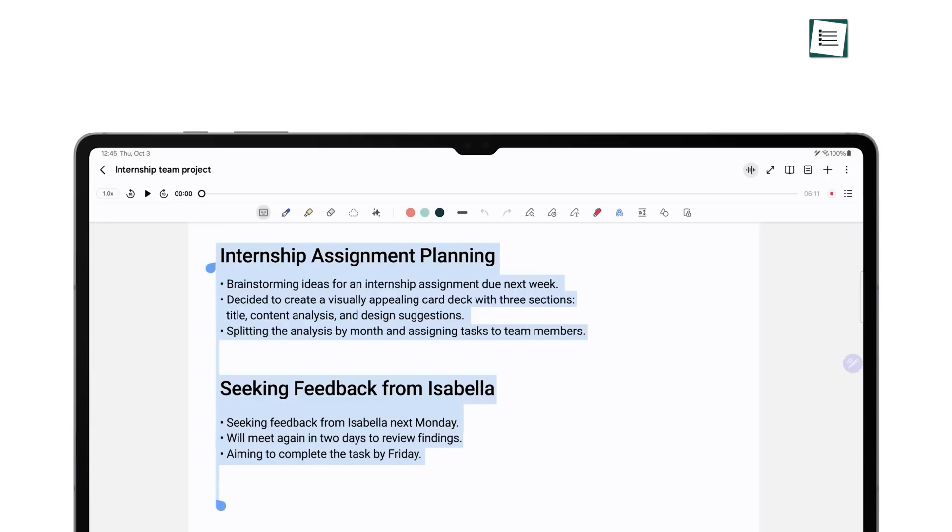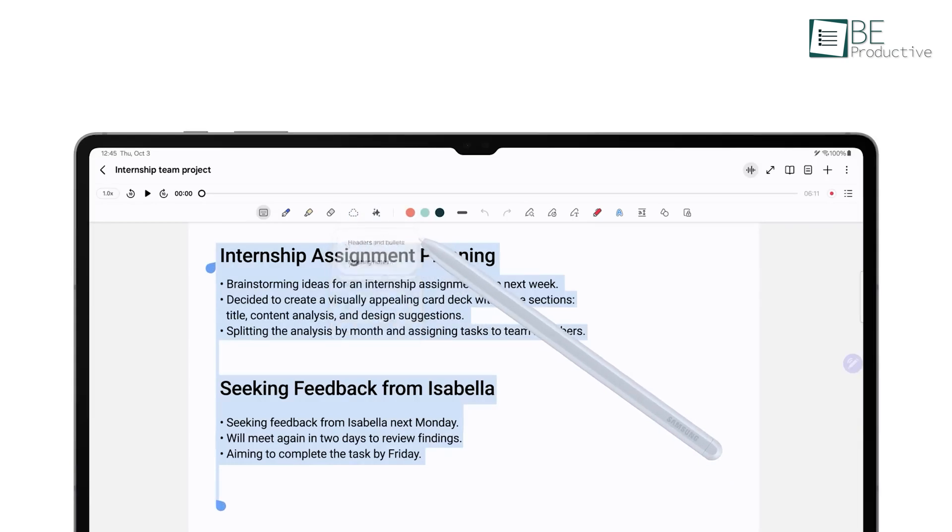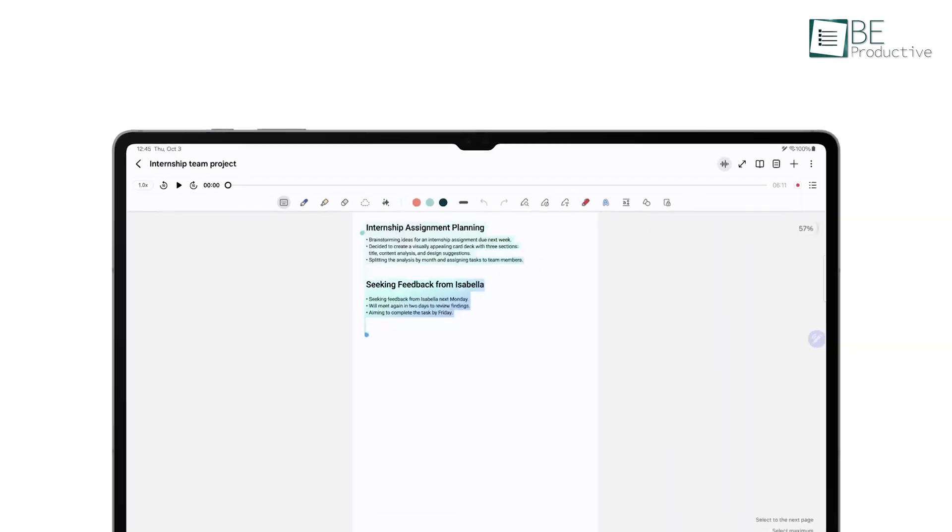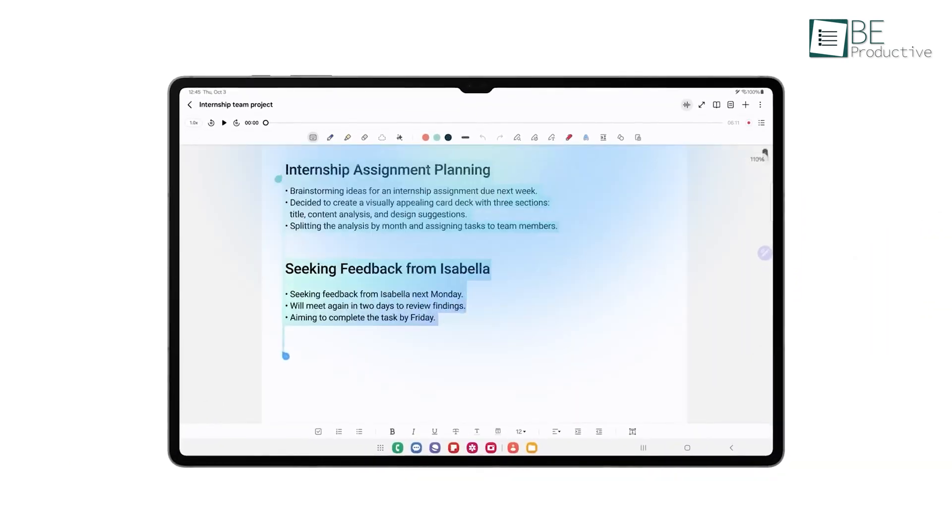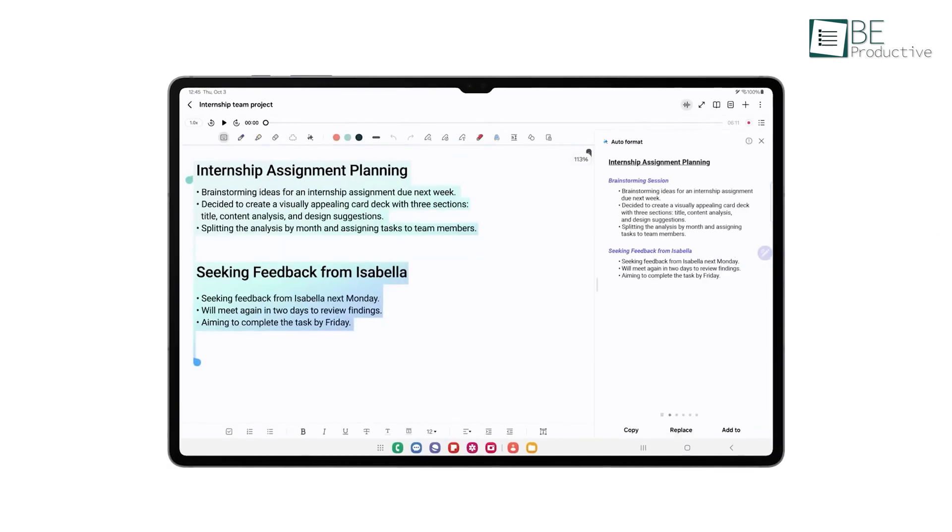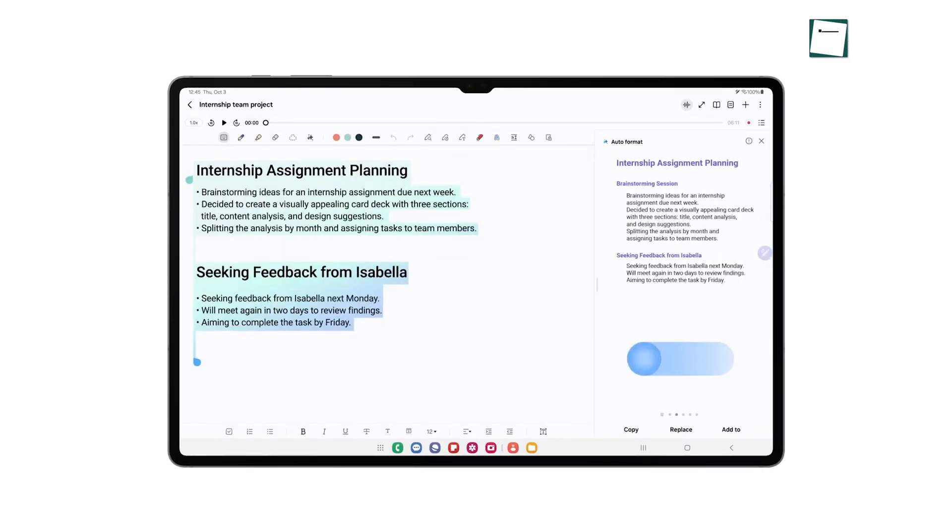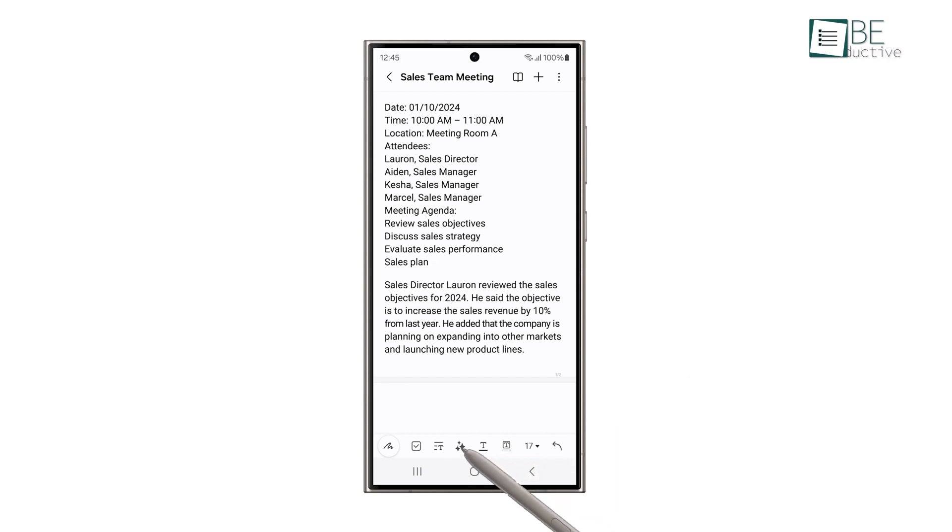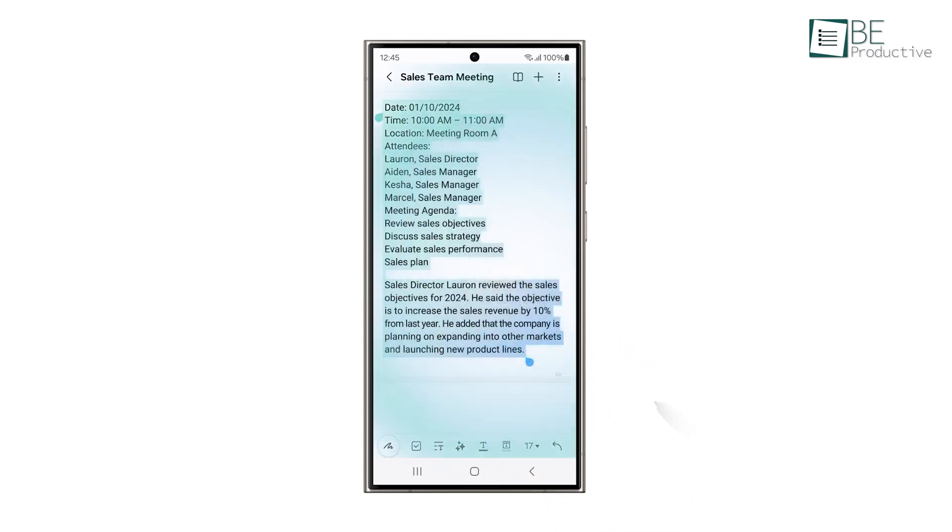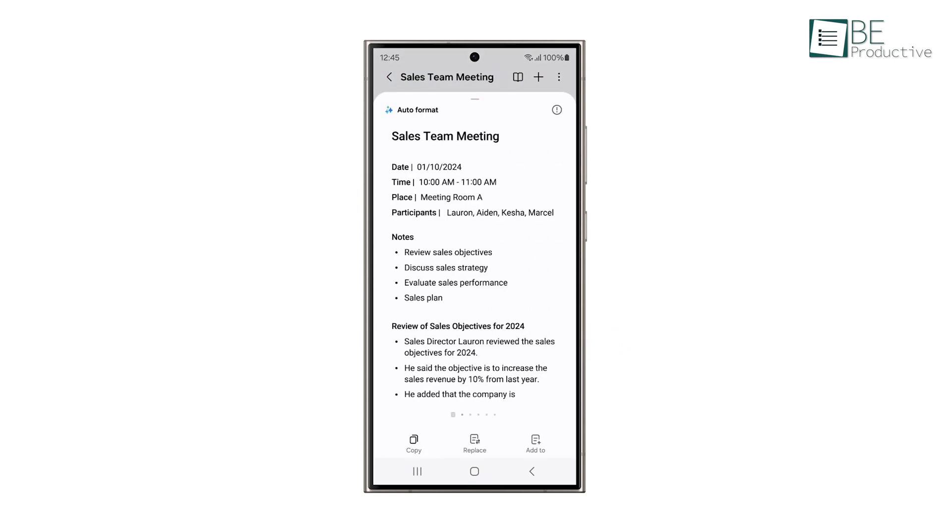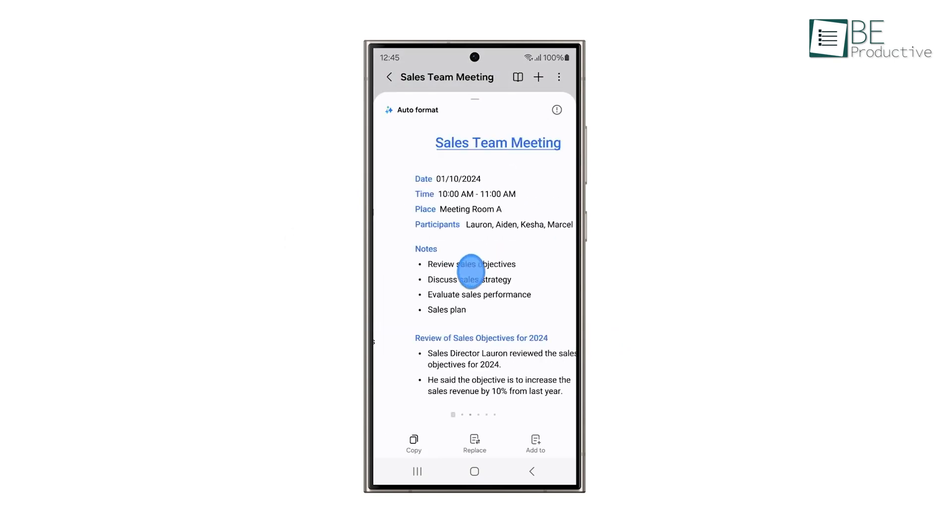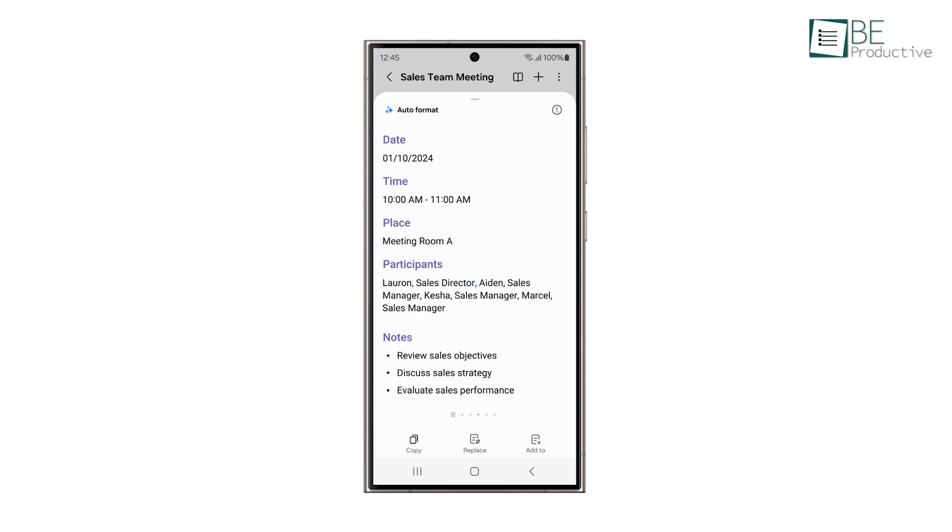Samsung Notes also uses AI to help you organize your notes. Instead of leaving you to manually categorize your notes, it intelligently analyzes the content of each note and automatically groups them into categories like work, personal, or ideas. We've tried this feature, and it's been incredibly useful. It automatically organizes our notes, saving us so much time, and keeps everything neat without any extra effort. We definitely recommend giving it a try. It'll make managing your notes so much easier.